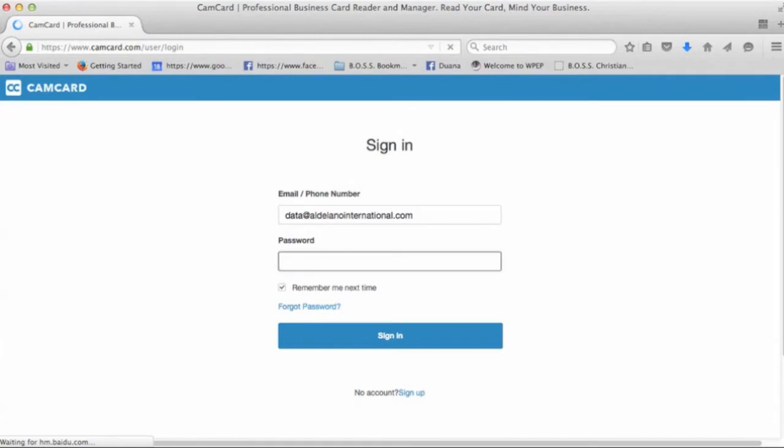Password is going to be given to you in your email. So the password is the assigned password that this account was signed up with. Since we're recording on video, I'm not going to make that public. So once you created the account, it's going to be that one.